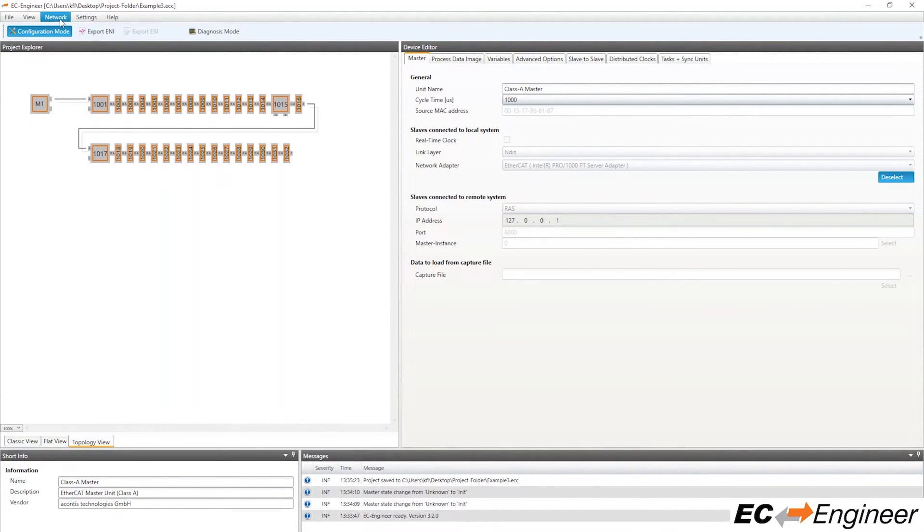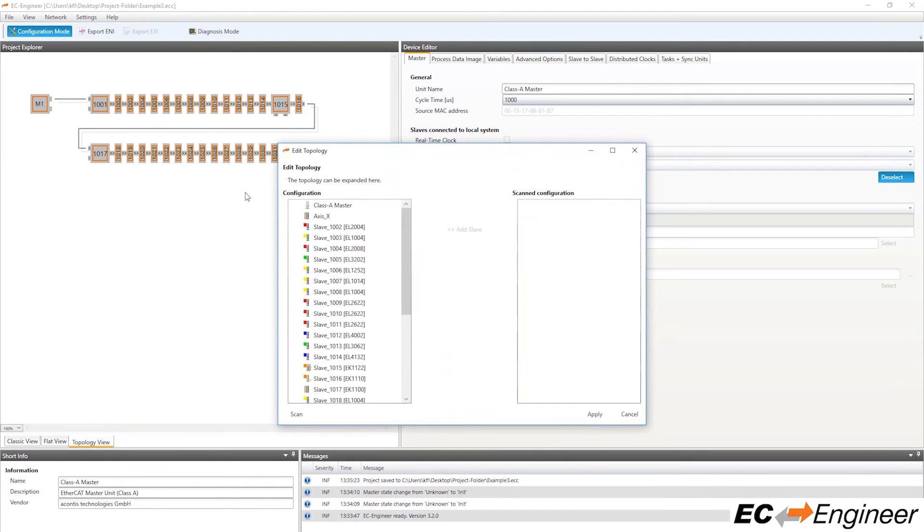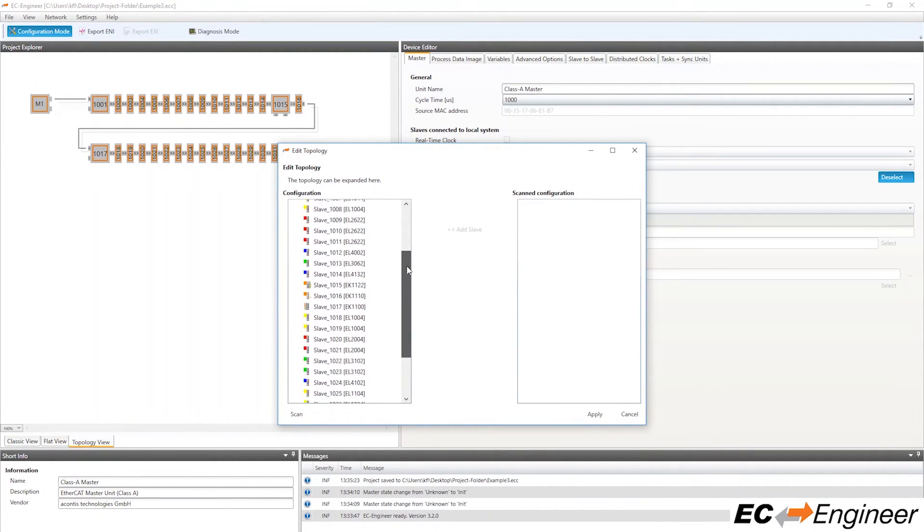Instead, go to Network, Edit Topology, and then click Scan from this area.